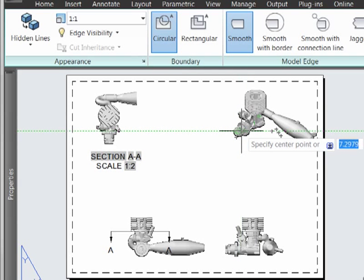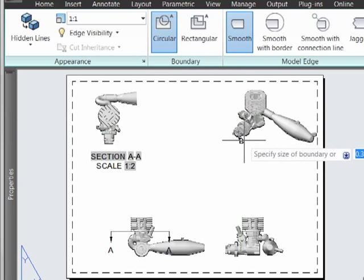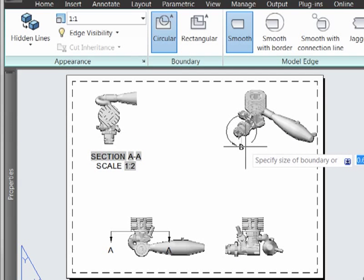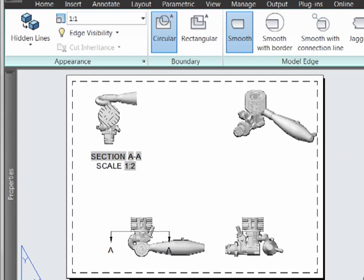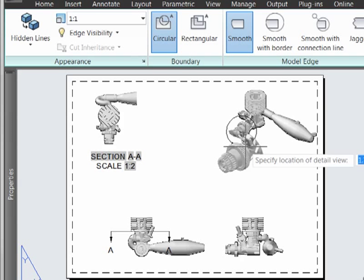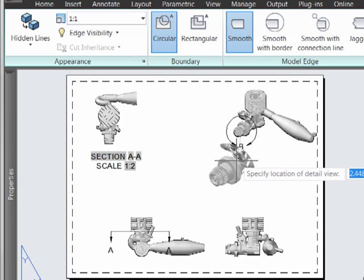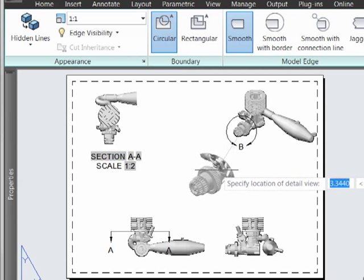I can then place the centering point where the detail will be generated like this, and then pull the detail out.